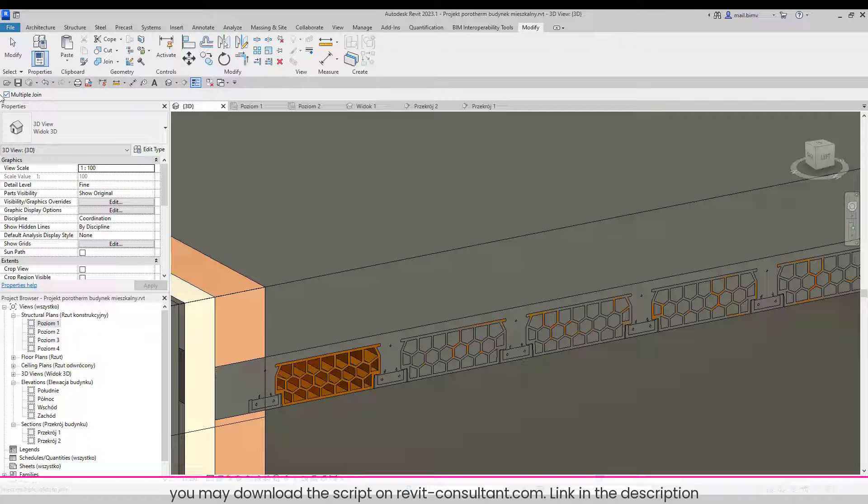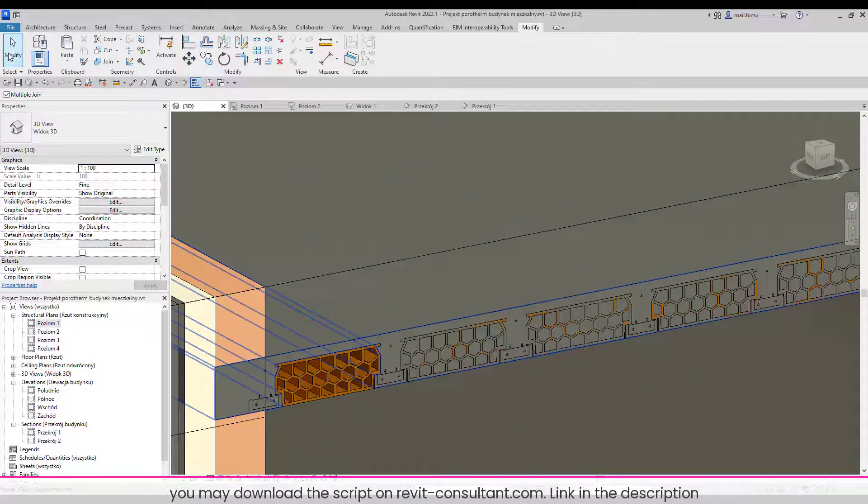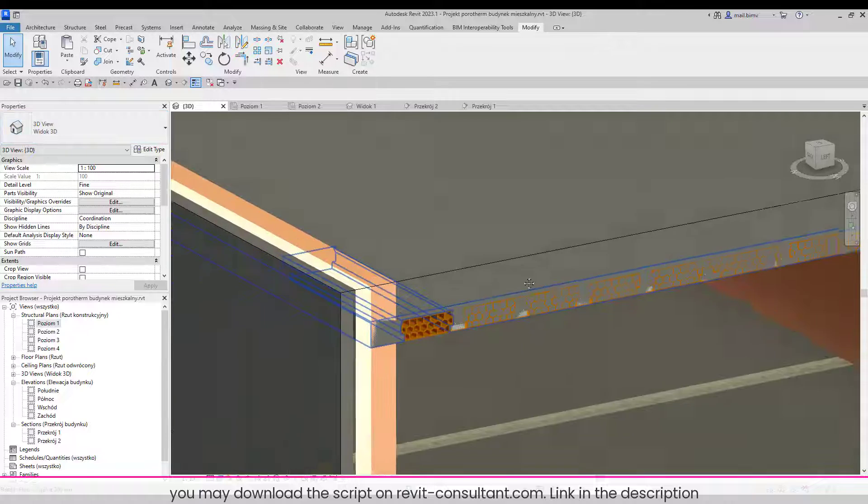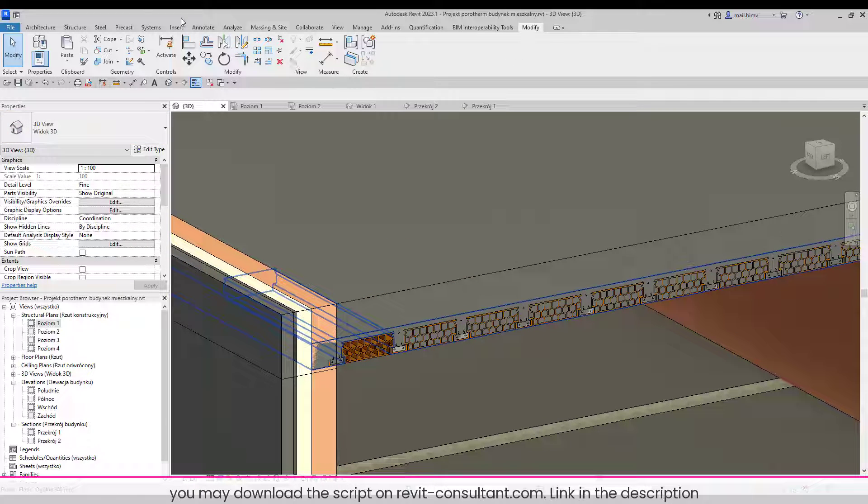We can of course activate multiple join, but it's still a lot of clicking. So it's good to have a script for this task that I created in Dynamo. I will show you it's very easy.